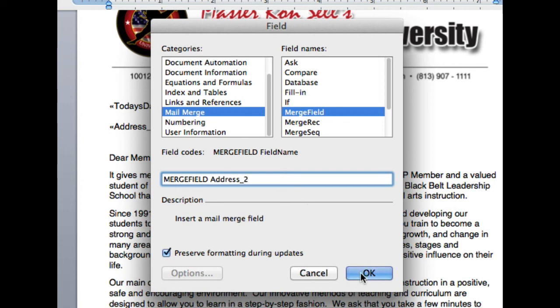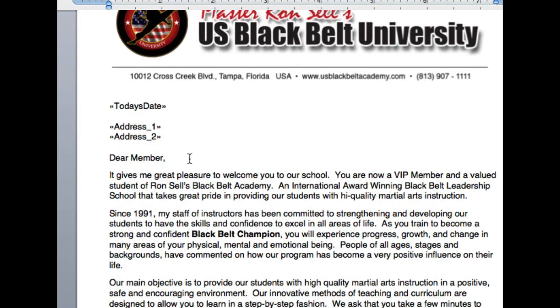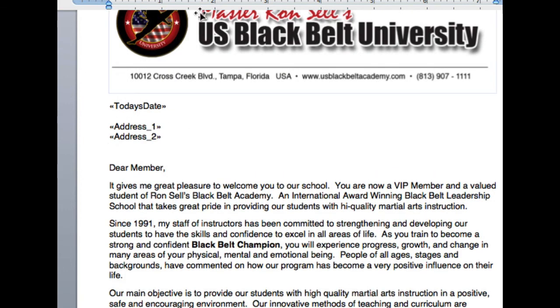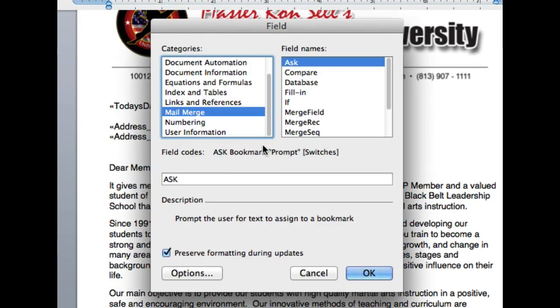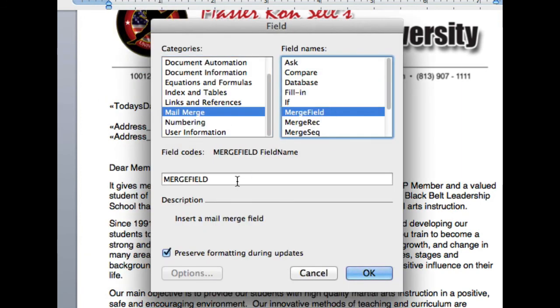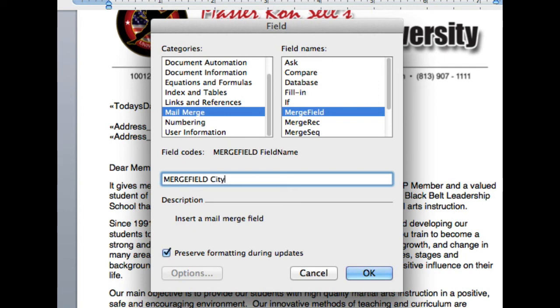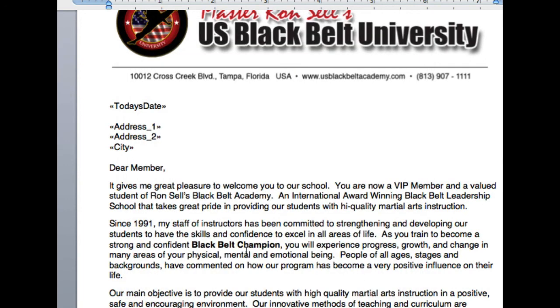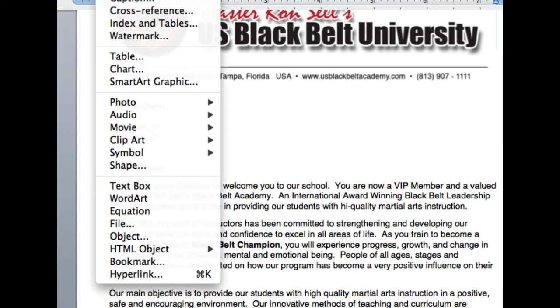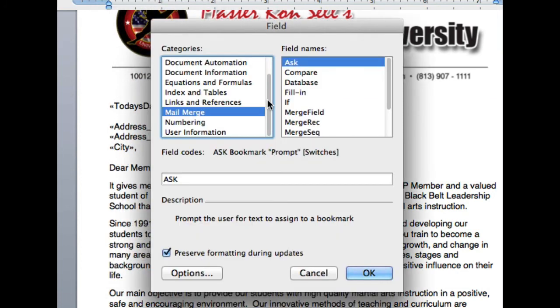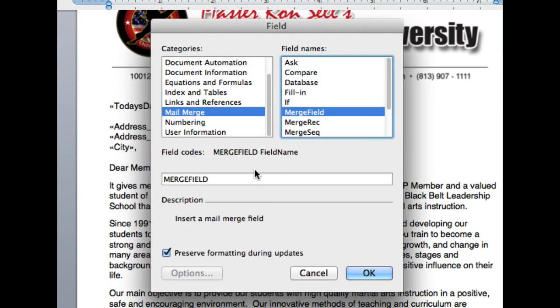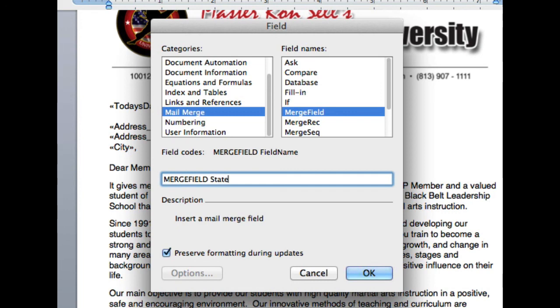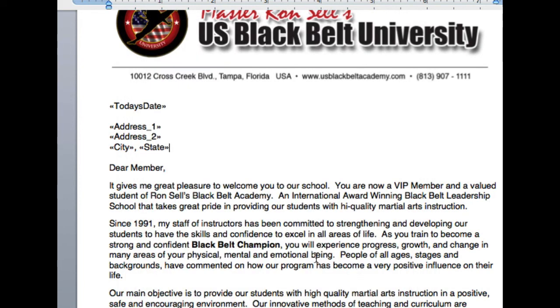Now it doesn't matter what I name these. I just want to name them something that I'm going to remember later when I'm in Rainmaker. So merge field. Put city. And I'm going to make this a comma right here. So I'll put a comma. Put a space. Insert another field for state. It's going to be a merge field. State. Got it.